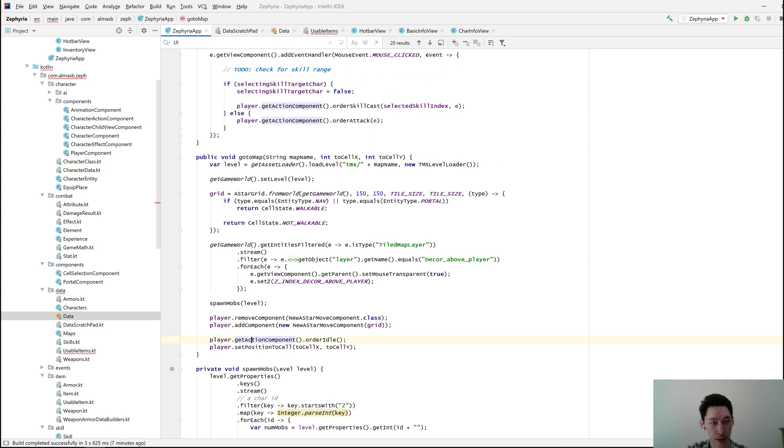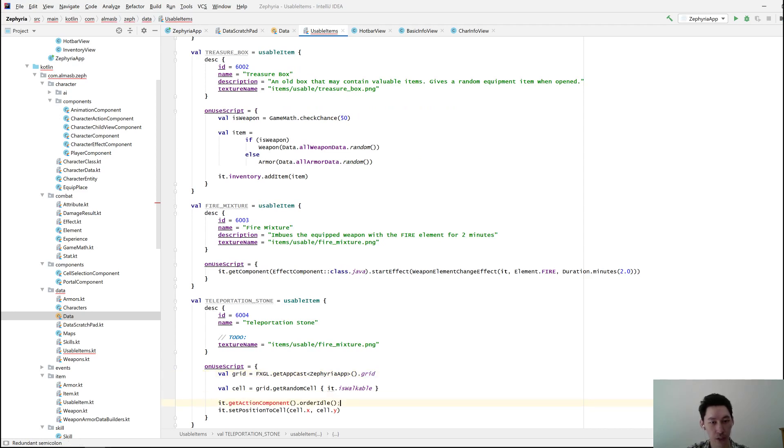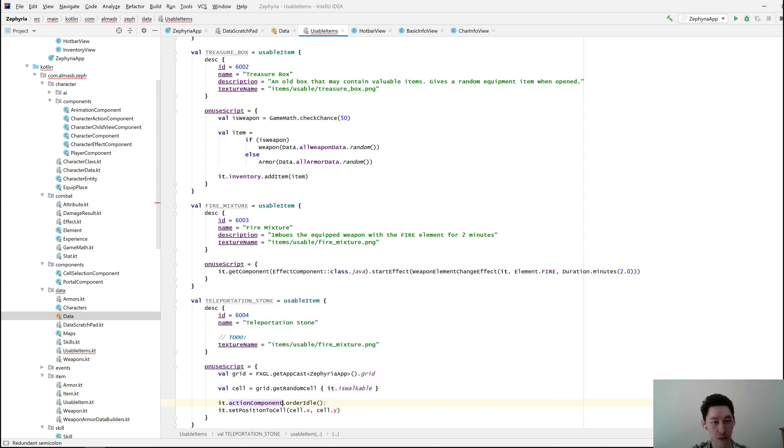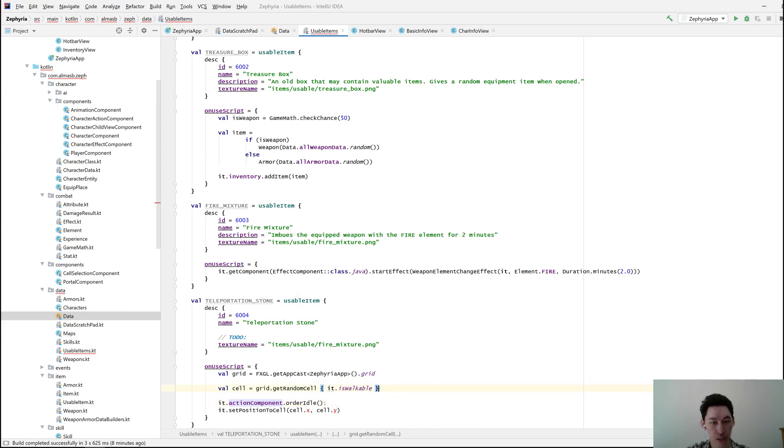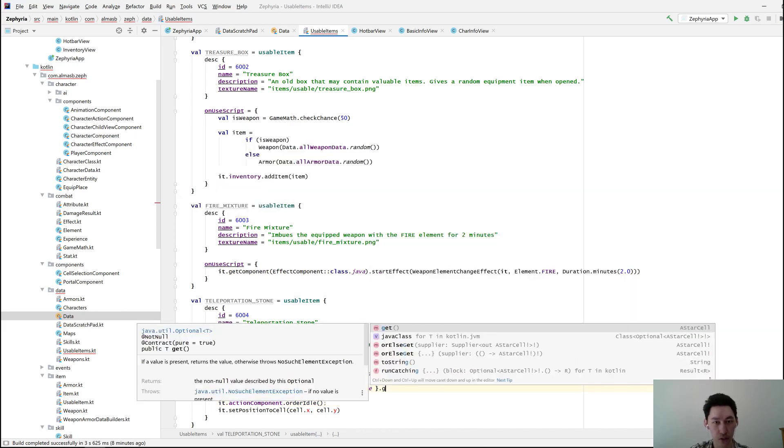And we also want to do this so that it's not doing anything else. It action component and order idle. I'm pretty sure this exists, so let's just do get.